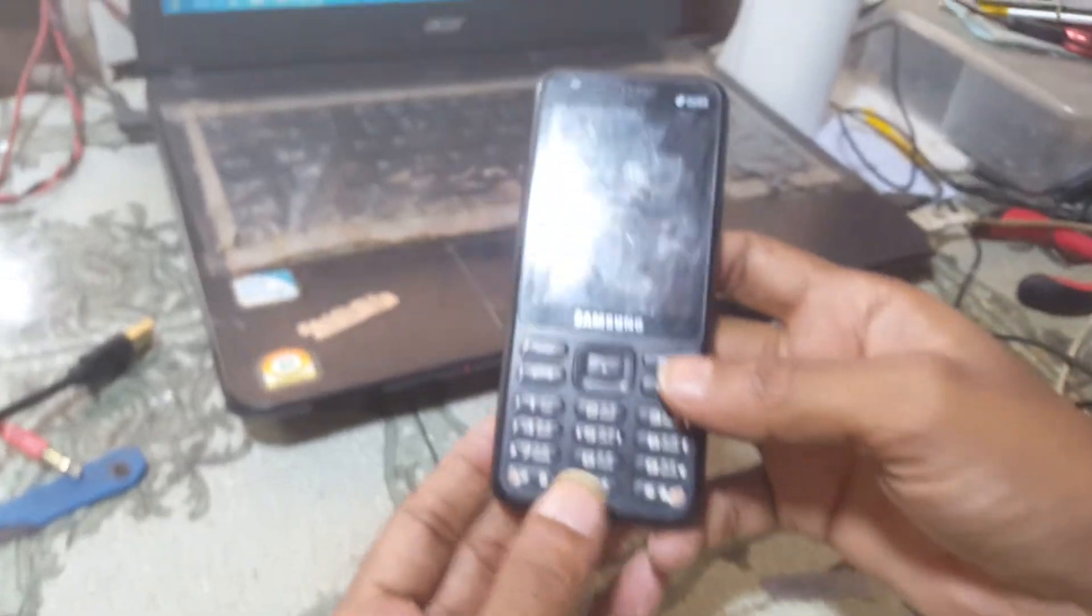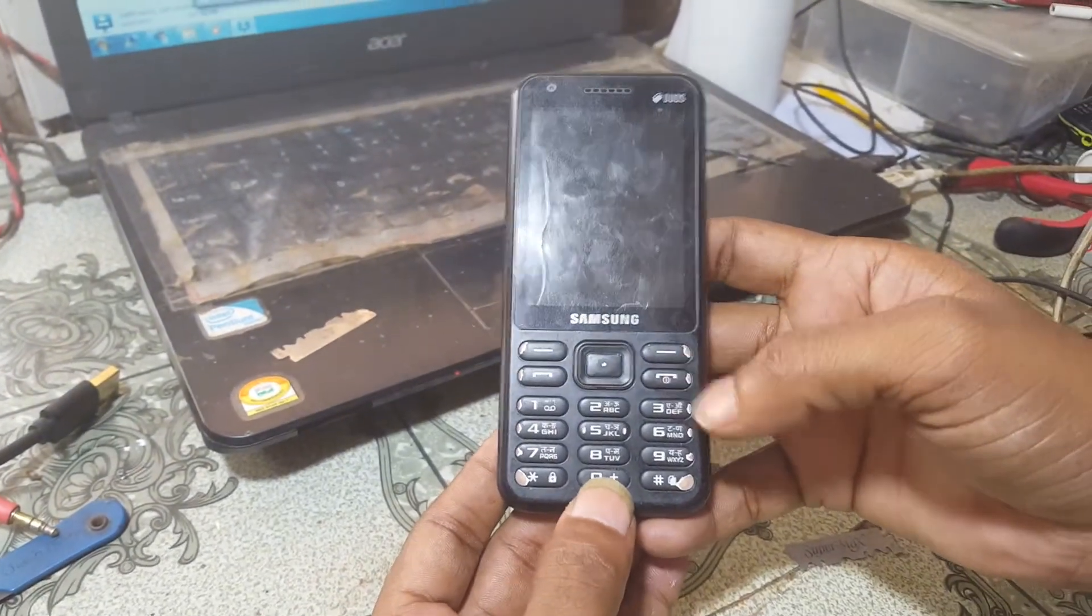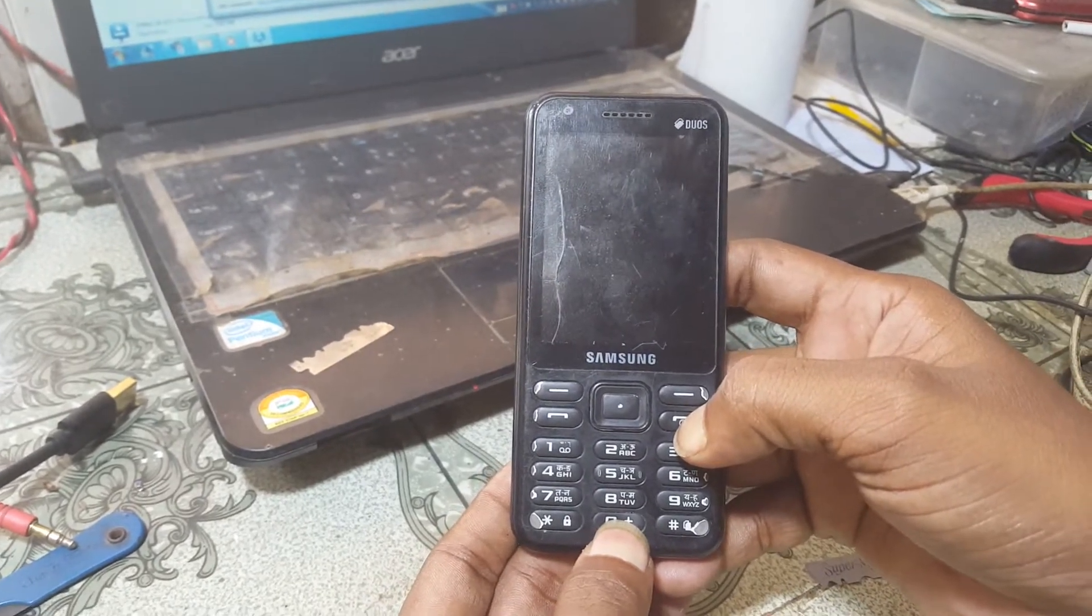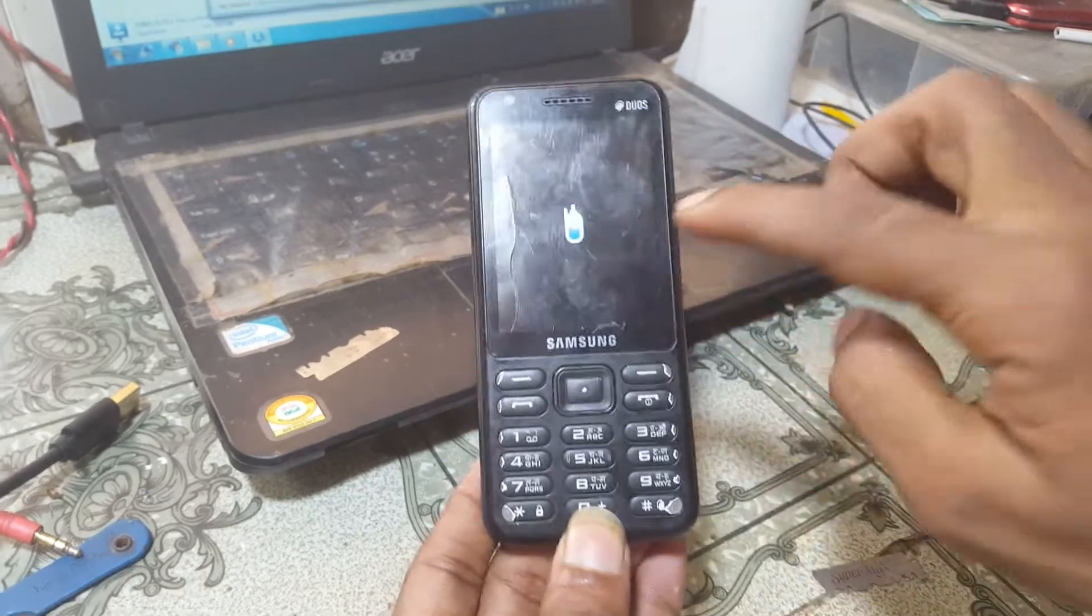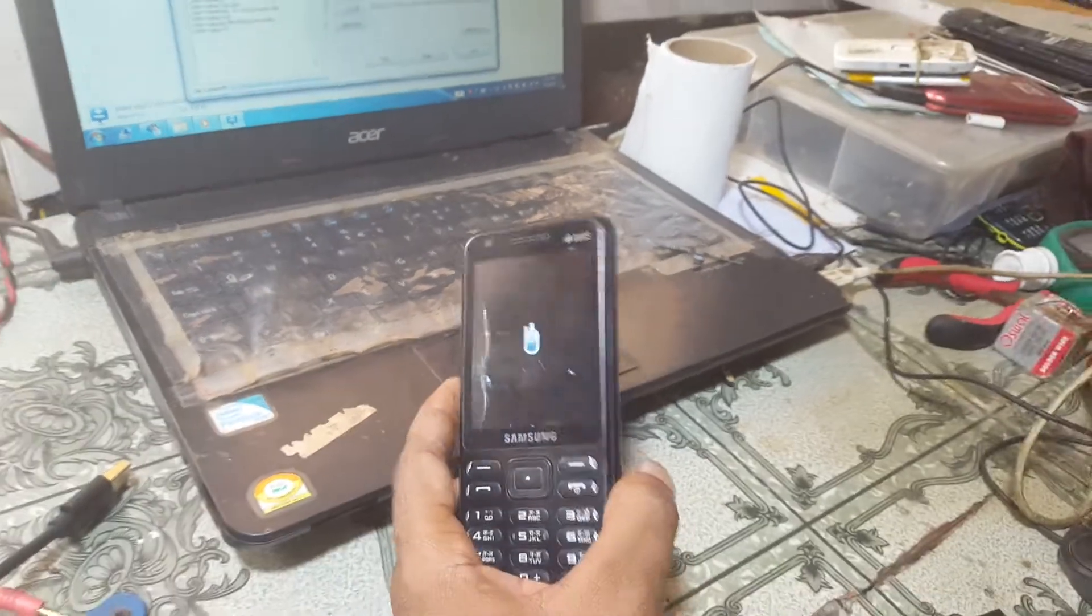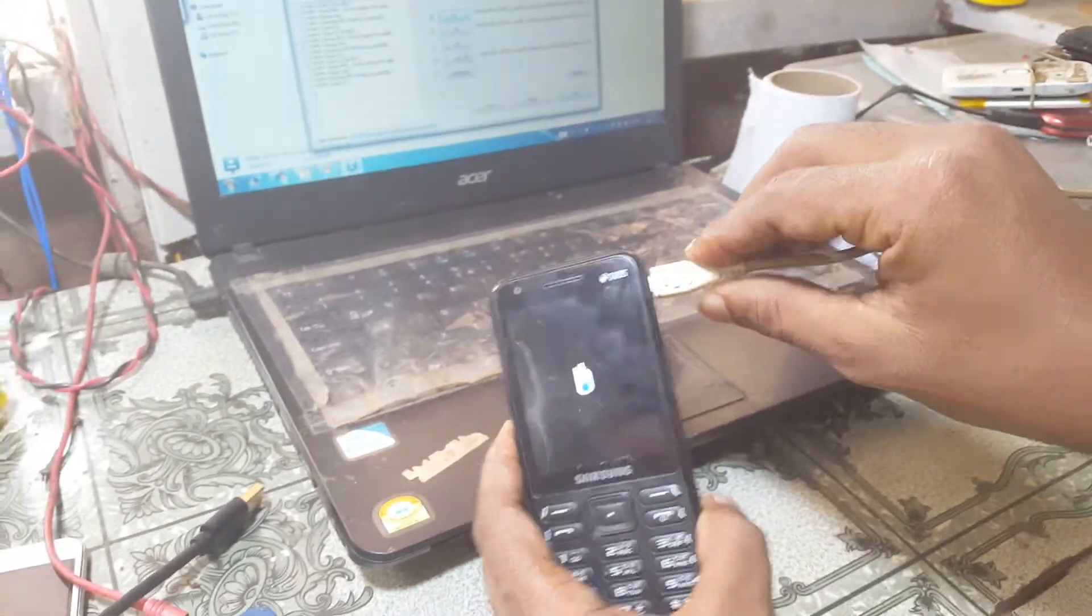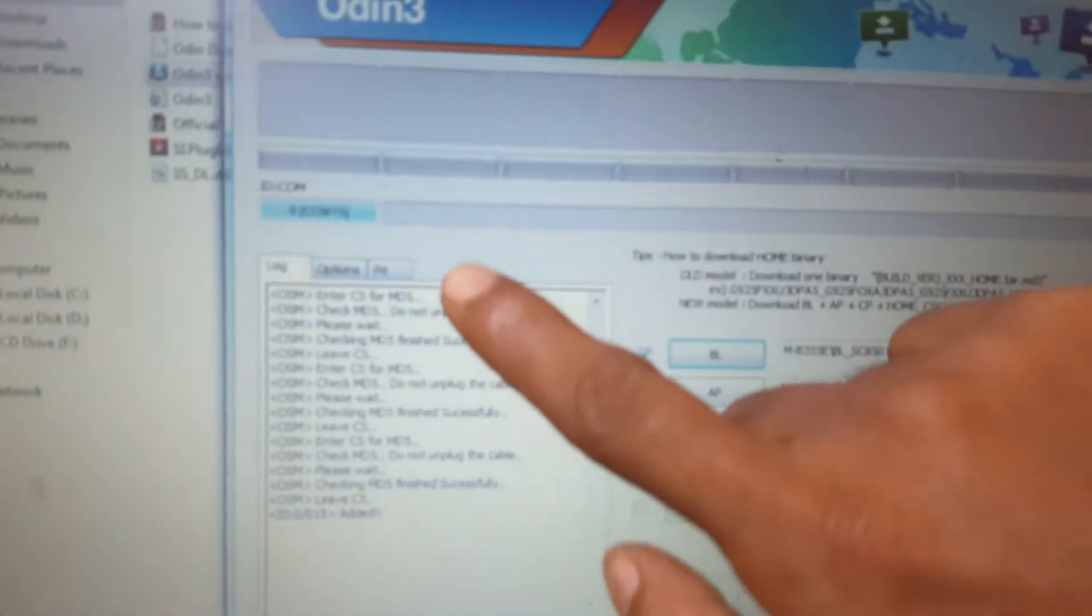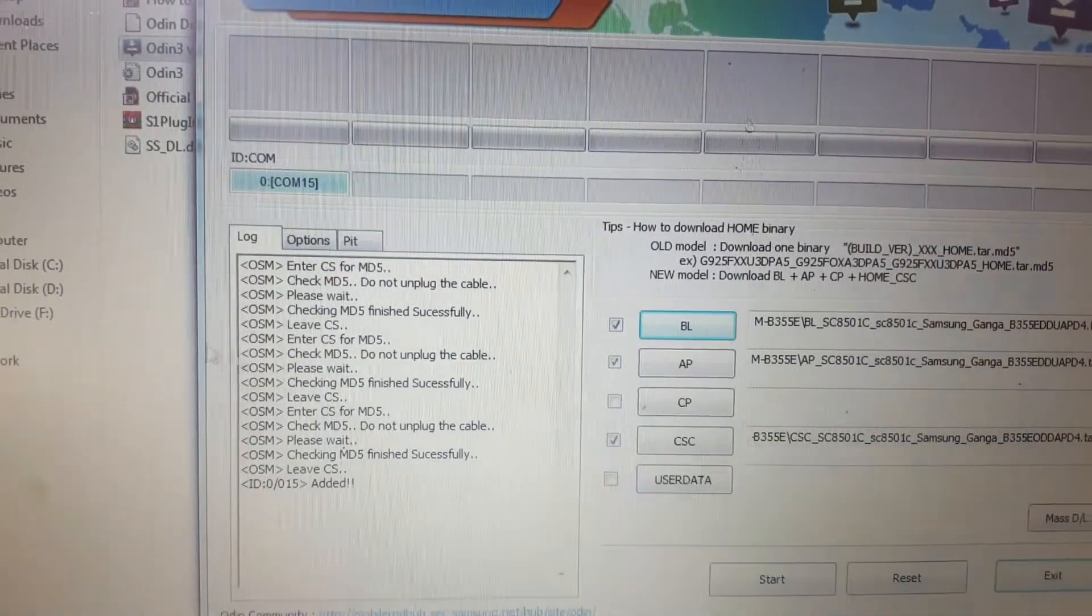Right now simply power off your device. Just press power button, it will power off your mobile. Now press 0 and power key. When you see this screen, simply connect USB cable and here you can see port number is showing.